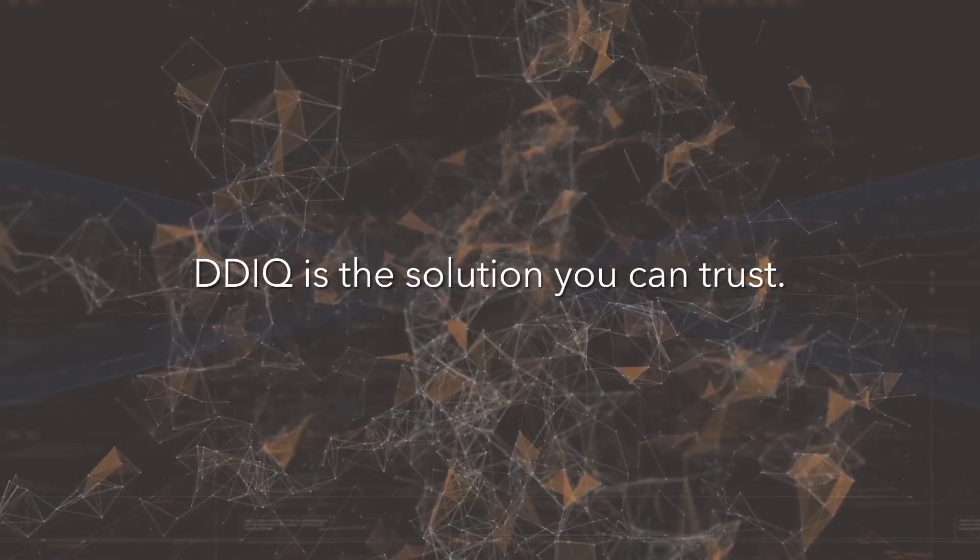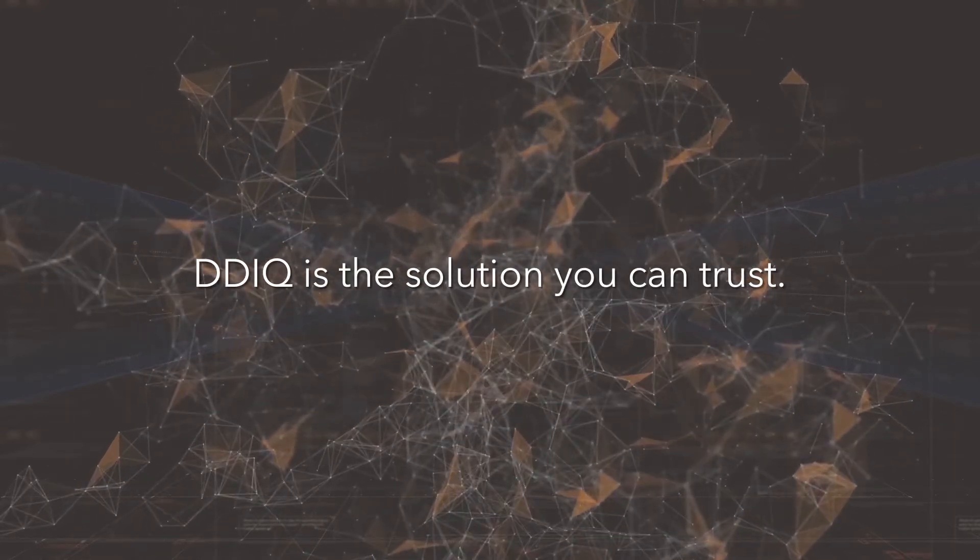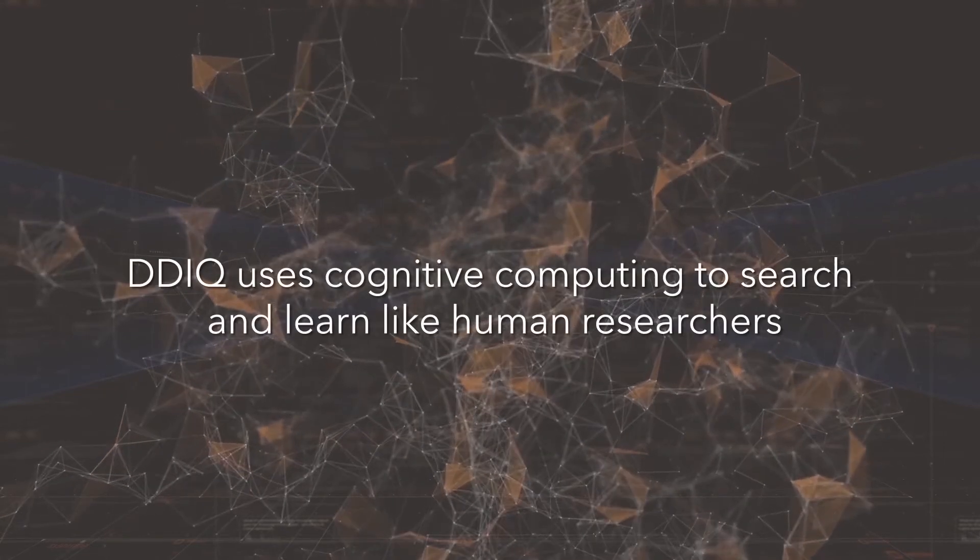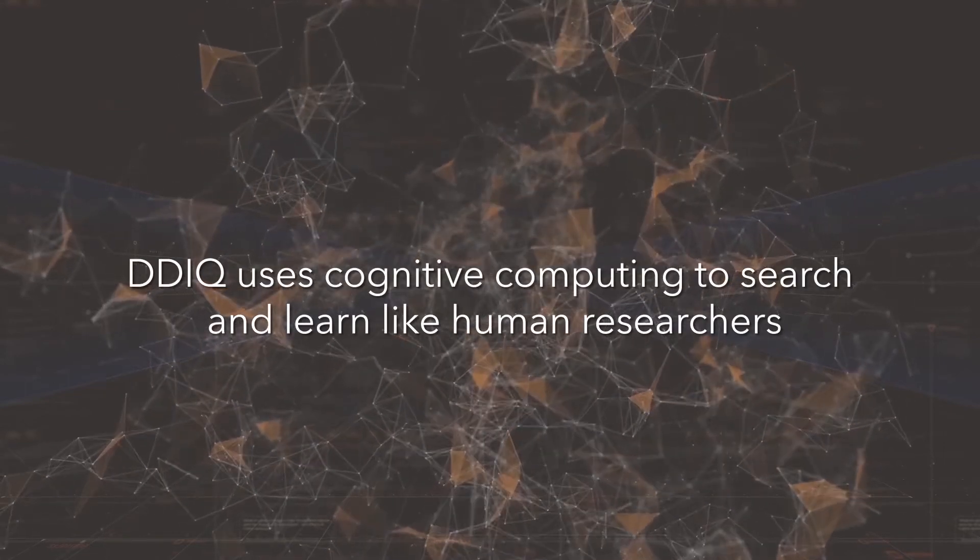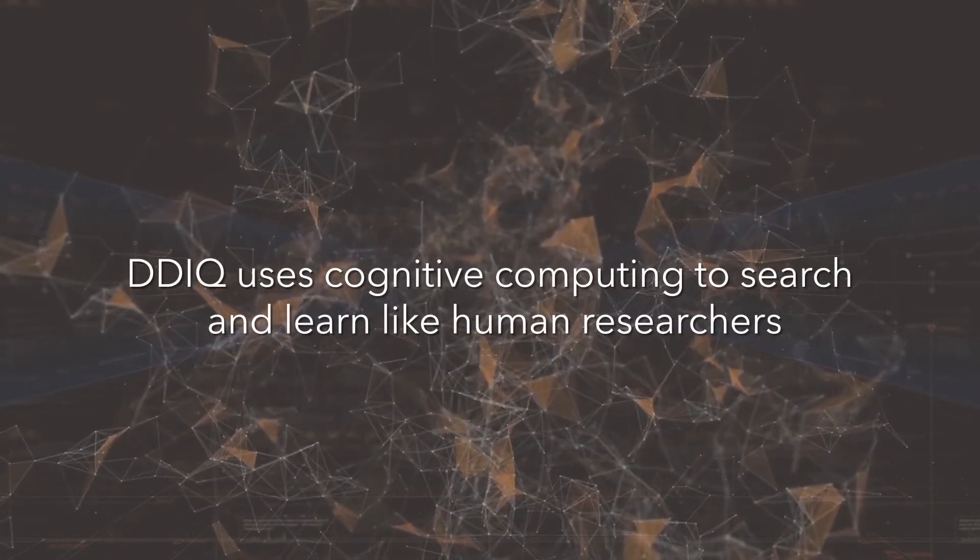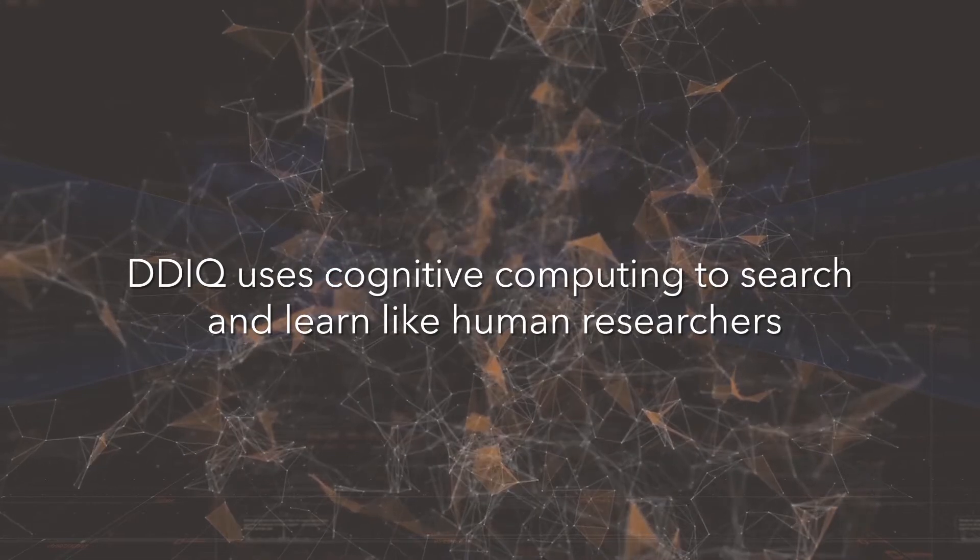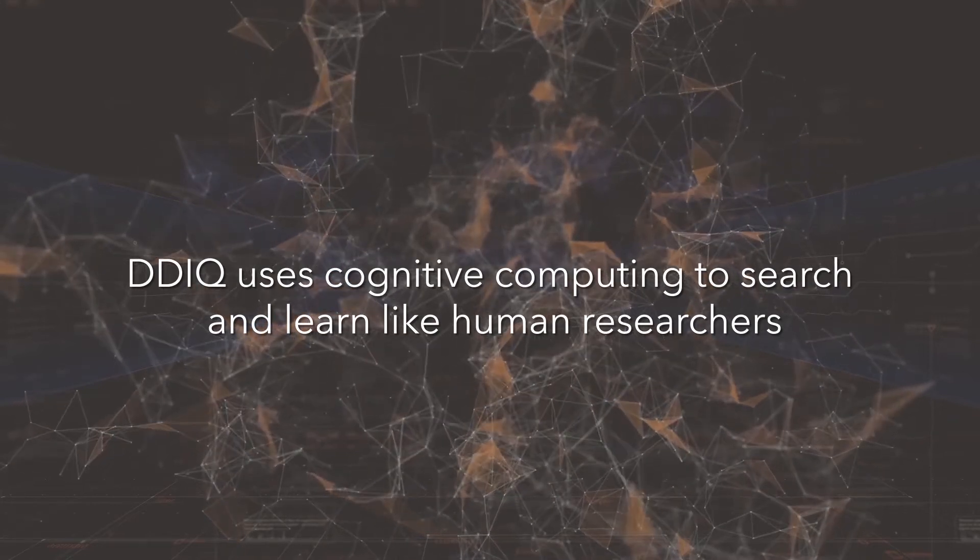DDIQ is the due diligence solution you can trust that uses cognitive computing to search and learn like human researchers would if resources were unlimited.